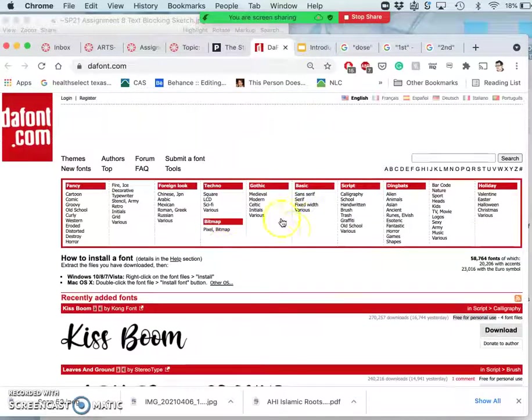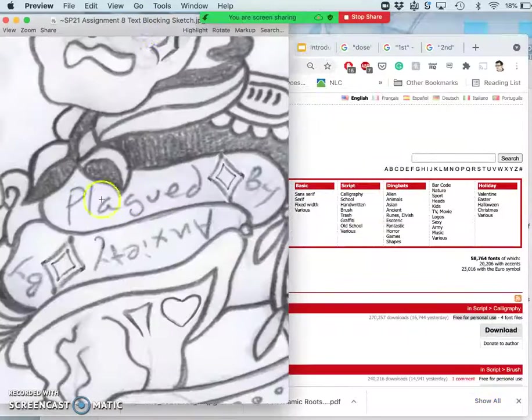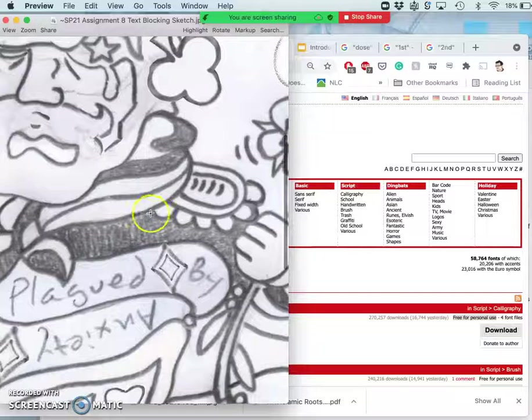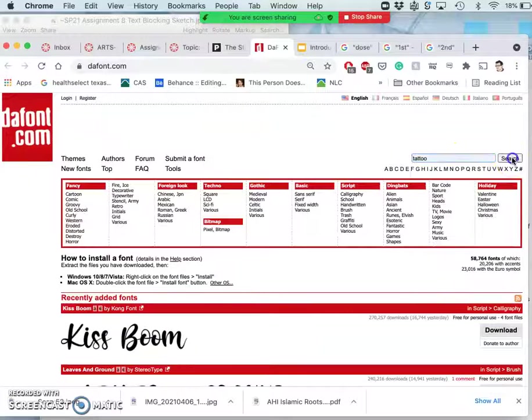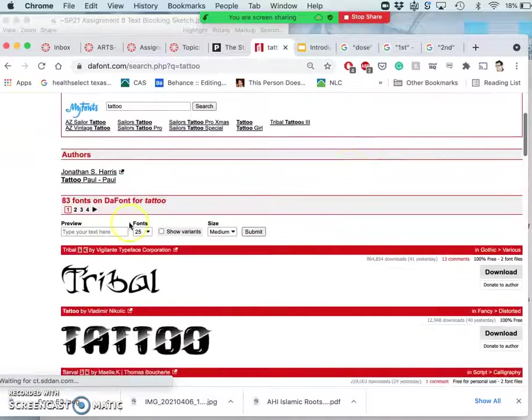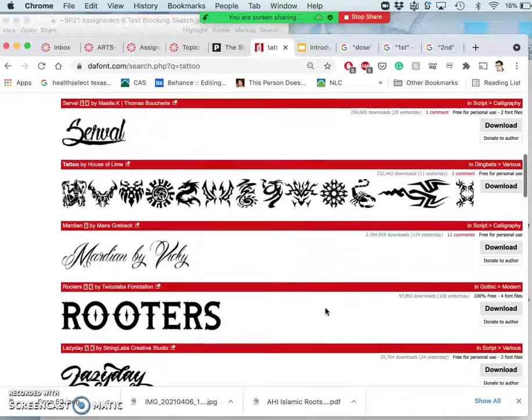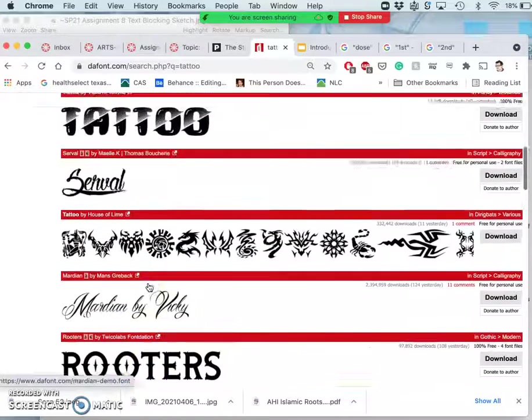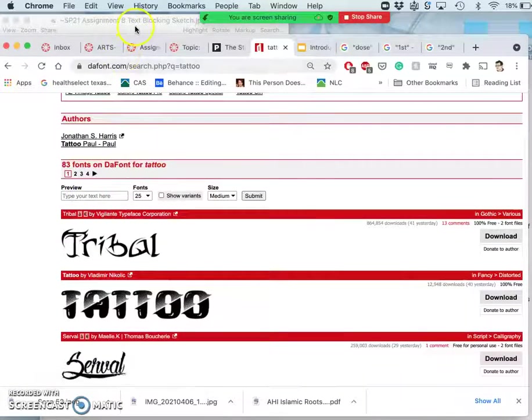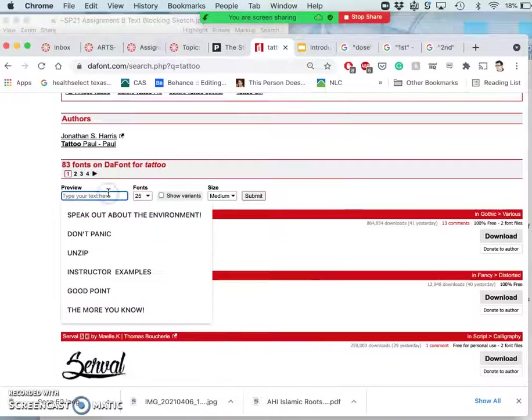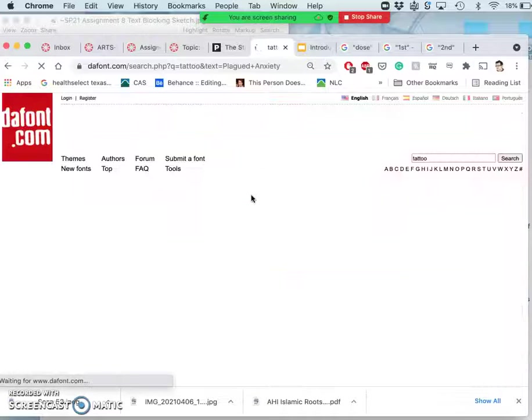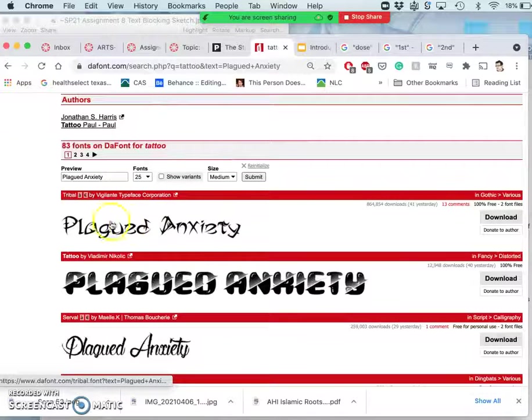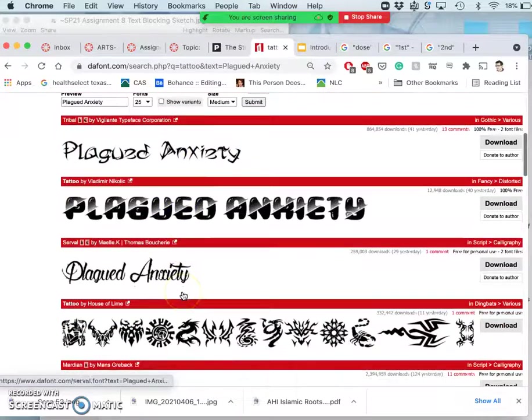But how do you search so many different typefaces? Well, from your blocking sketch, you might know what kind of type you're looking for. And I want something that's kind of tattooish. So, I'm going to search. And when I search tattoo, I get four pages, 83 different fonts that have been tagged with that. Some of which are more readable than others. But this is what I love about the font. I already know what my type is going to be. It's plagued and anxiety. And once I type it in, I can submit it. And it will show me what those letter forms will look like within these given typefaces.